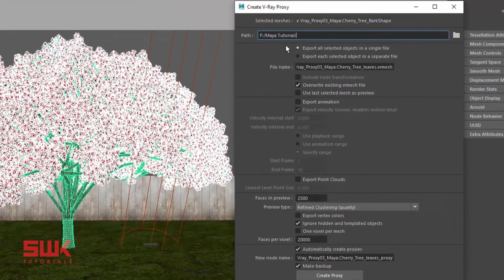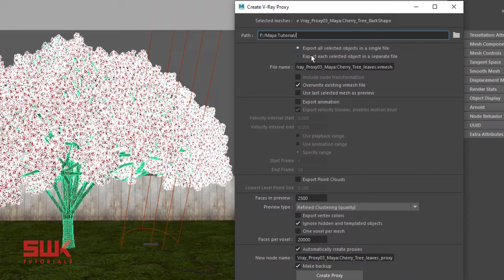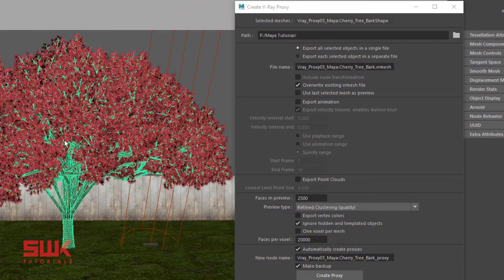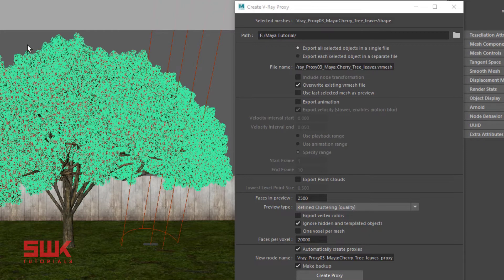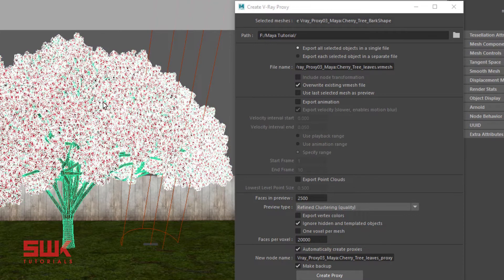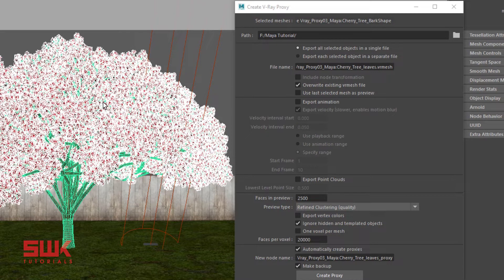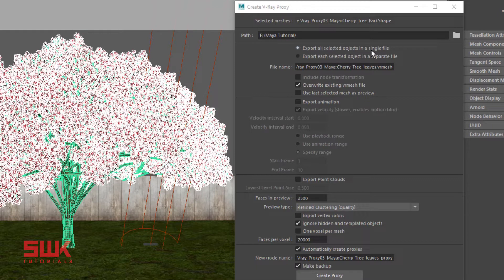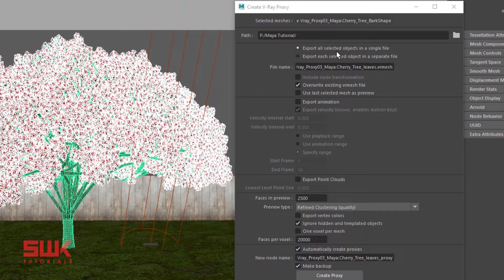First, browse the path. Second, decide between these two options. They are actually two separate objects and I want to turn both of them into proxy files. Now I can export both of these objects as a single file or I can export both of them as separate files. I will keep them as a single file.